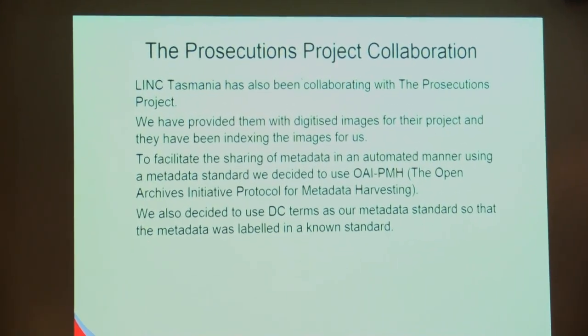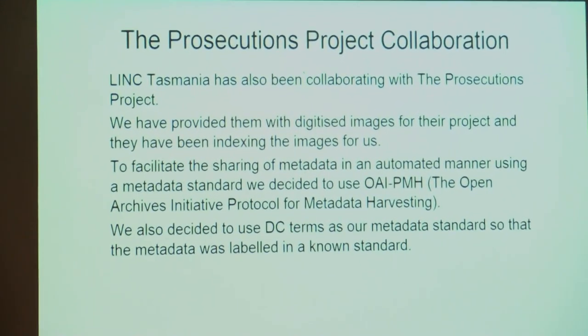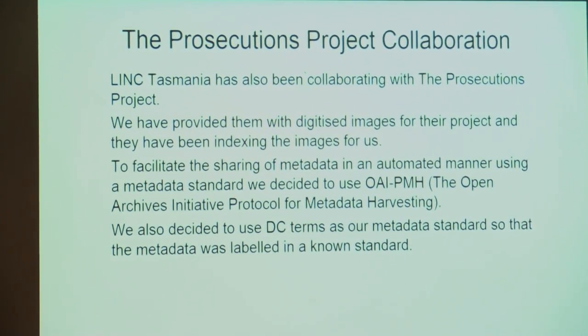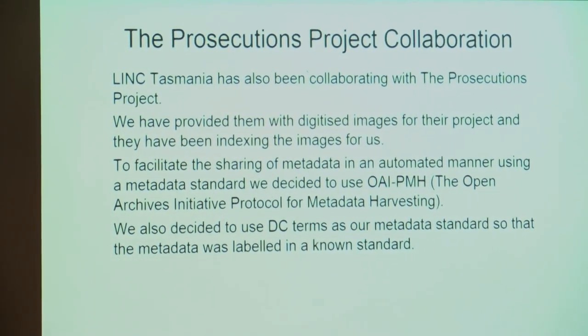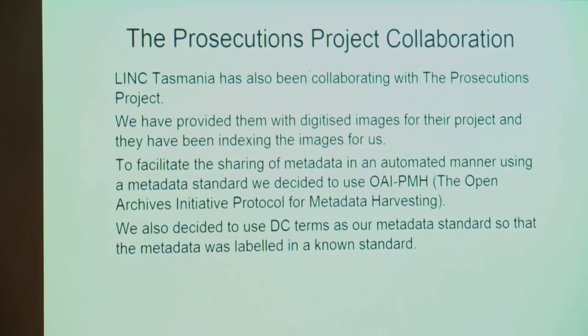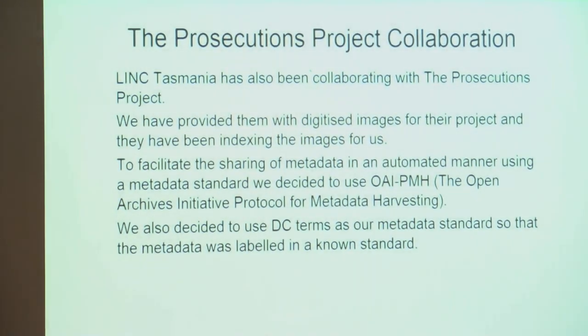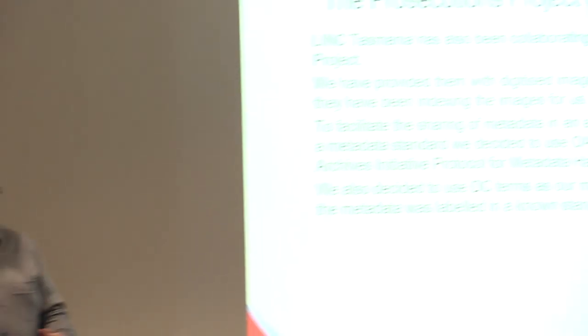Because there will be ongoing backwards and forwards between us and the Prosecutions Project around data sharing, we decided to set up an OAI PMH server. OAI stands for the Open Archives Initiative Protocol for Metadata Harvesting. Basically, it's a protocol used for fetching and sharing data.